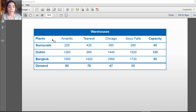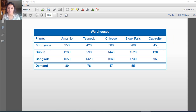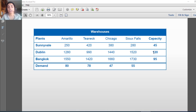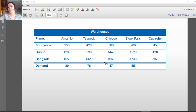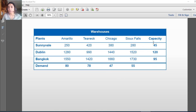Let's take an example. In this example I have three plants and four warehouses. For each plant I have some capacity that I cannot exceed. For example, the Dublin plant only has 120 units of product as its capacity. At the same time, for each warehouse I have a demand that I need to satisfy. For example, Chicago has a demand of 47 units. I need to satisfy this demand while maintaining the capacity — all products produced must be less than or equal to the plant capacity.